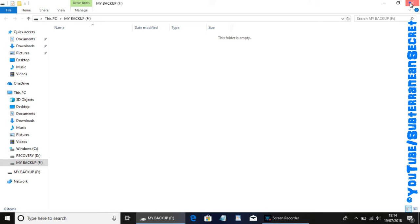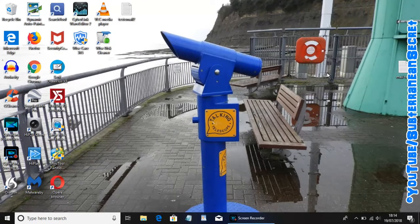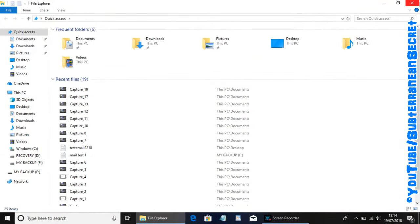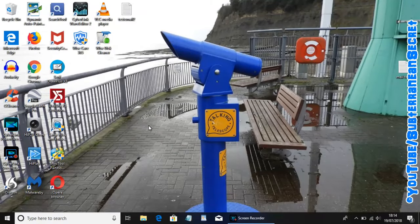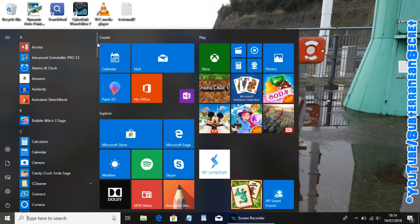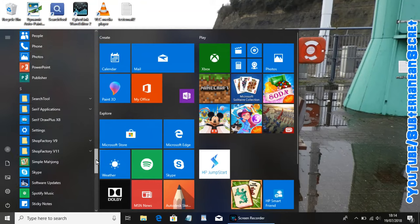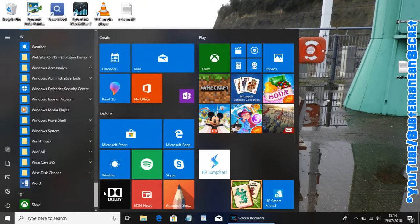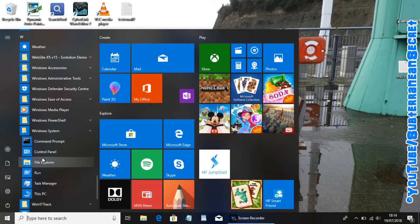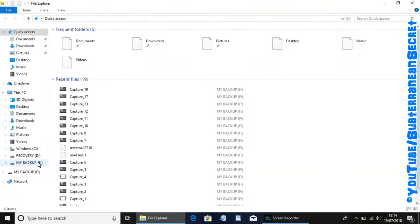If that option doesn't come up, which sometimes it doesn't, you need to find the file explorer. Sometimes this is located on the bottom taskbar, which you can click on. If you can't find it there, go down to the Windows icon in the left hand corner, click on that and scroll down to W. Under W find Windows System and then File Explorer.